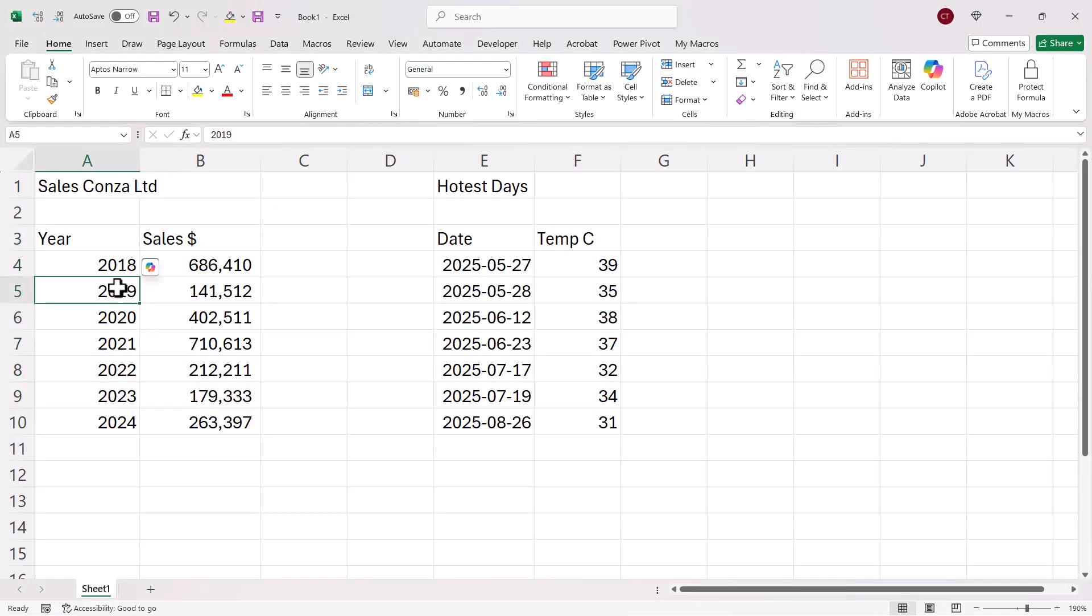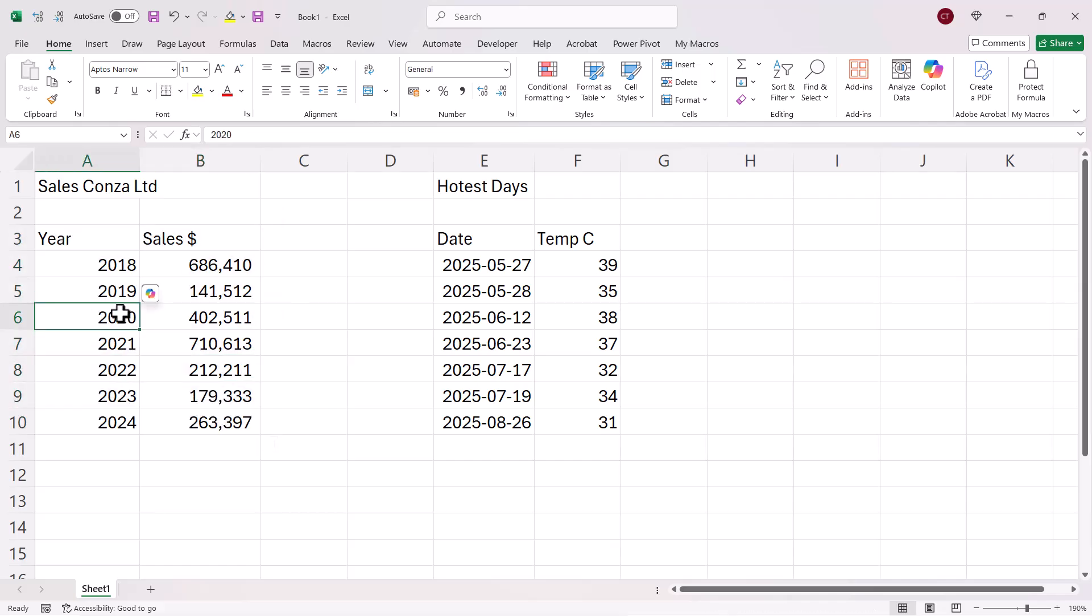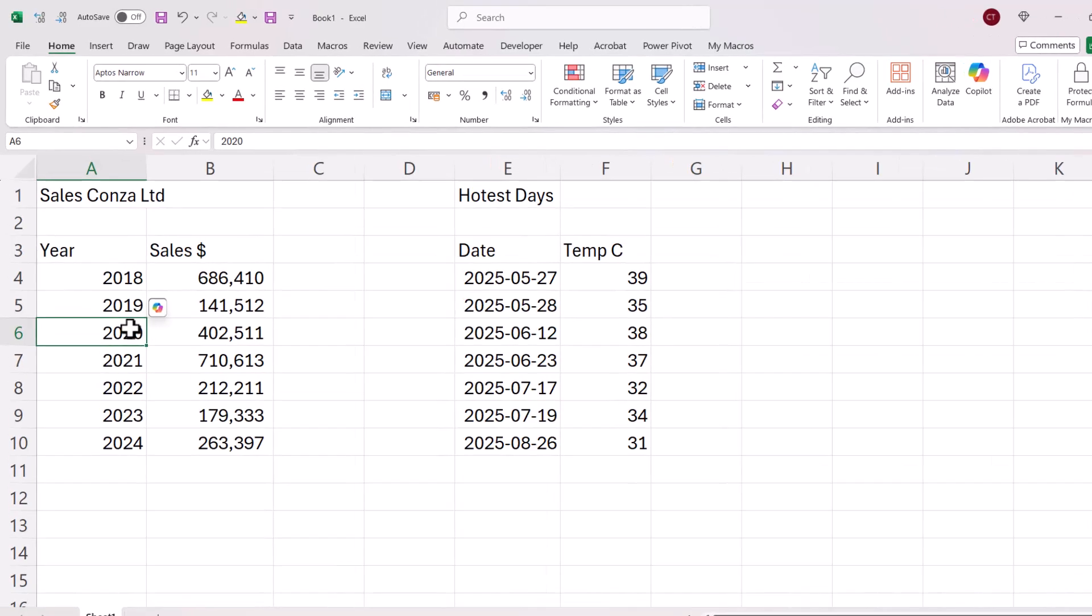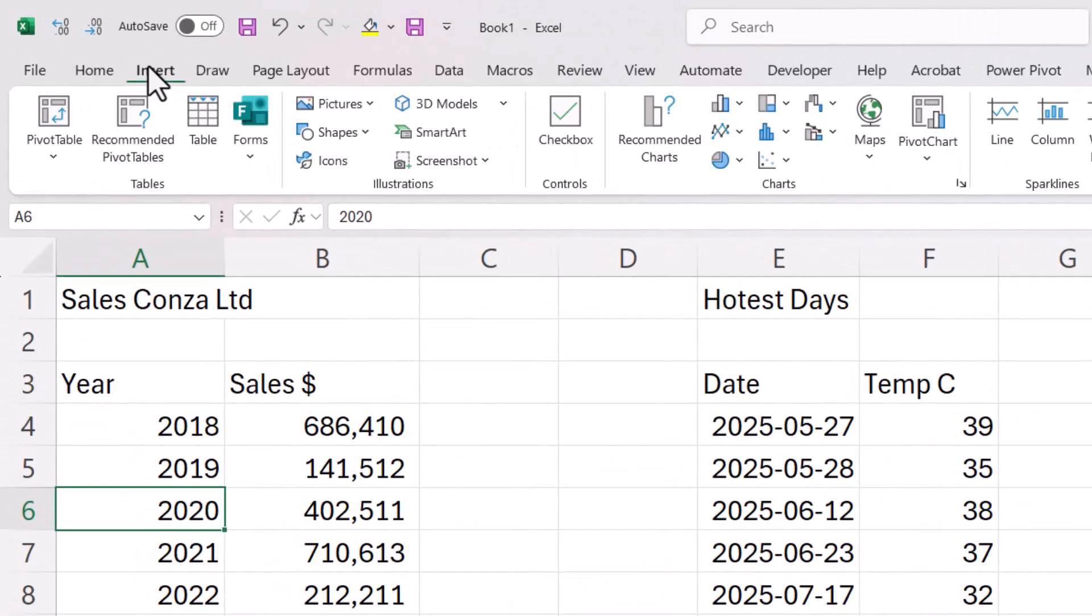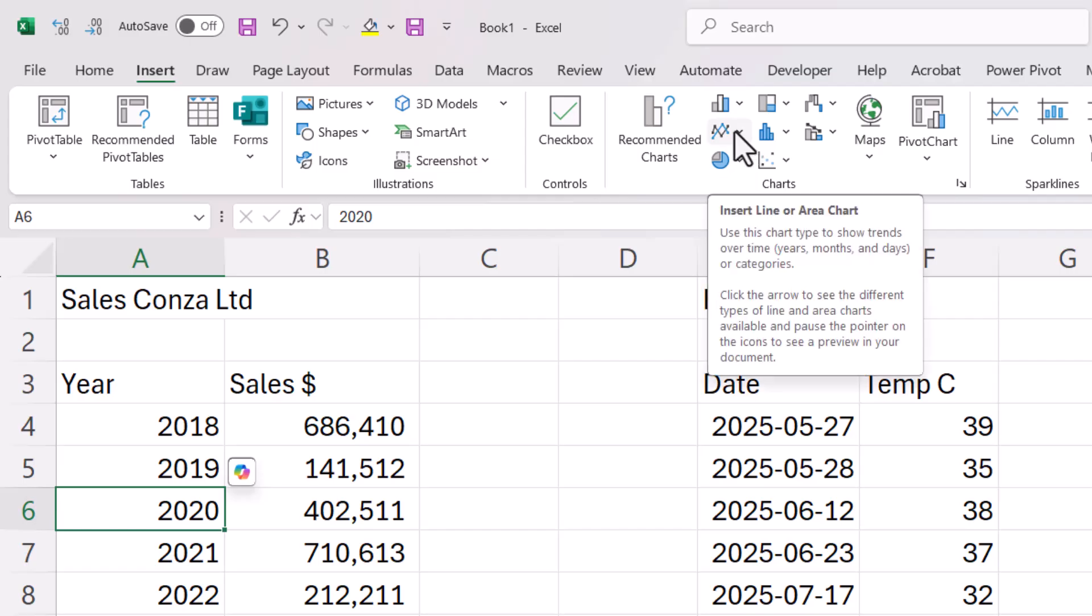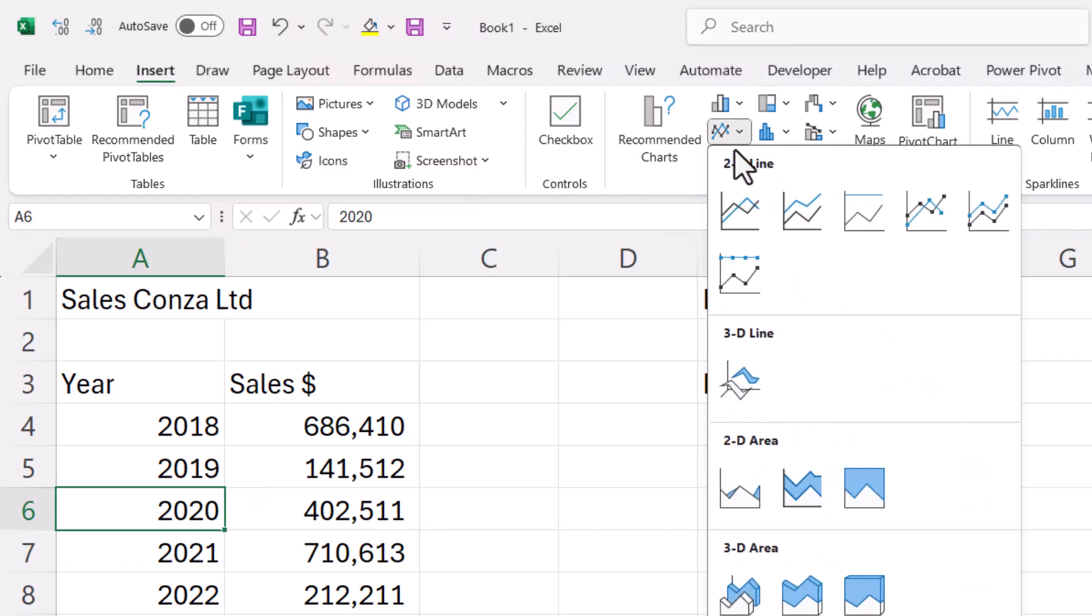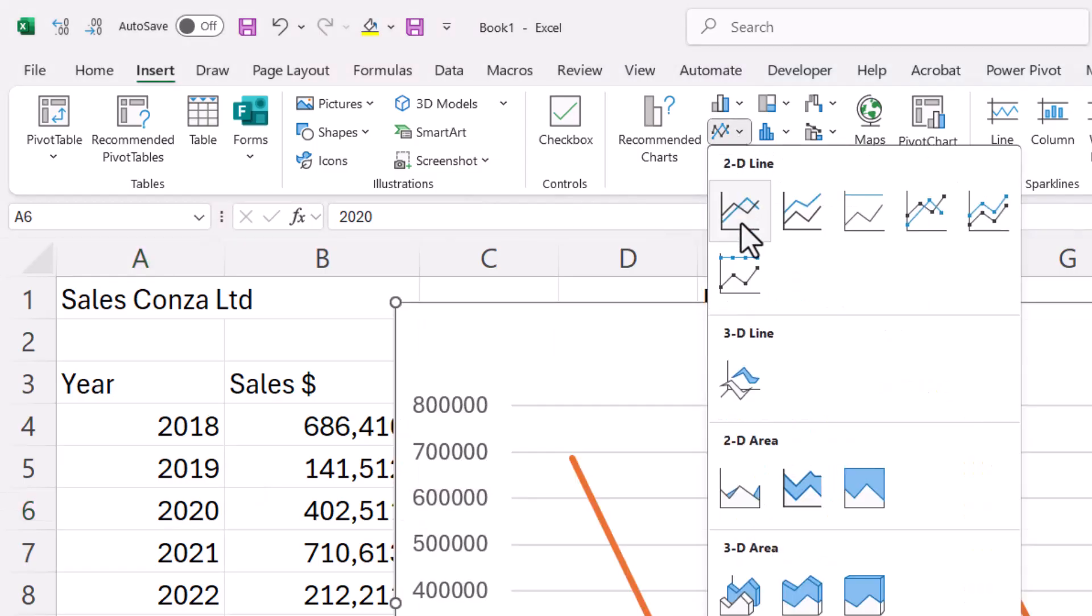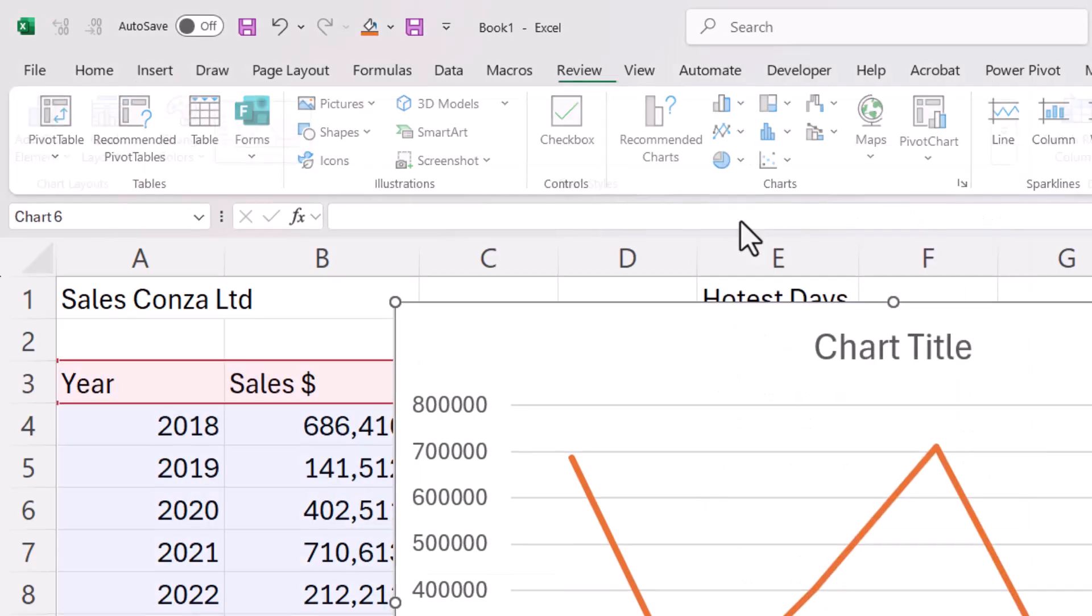Now you can either click somewhere in the data or select all of the data. Normally just clicking in one cell suffices. Then go to Insert, in the Charts group, go up to this button, Insert Line or Area Chart. And I'll just choose this basic line graph.